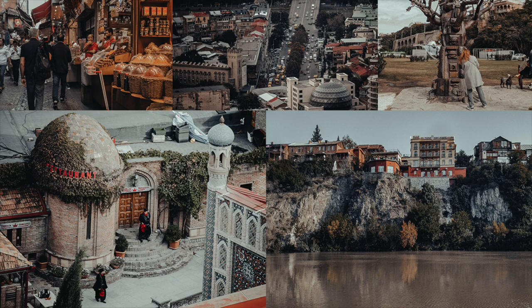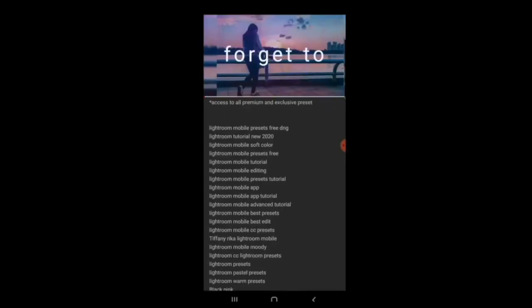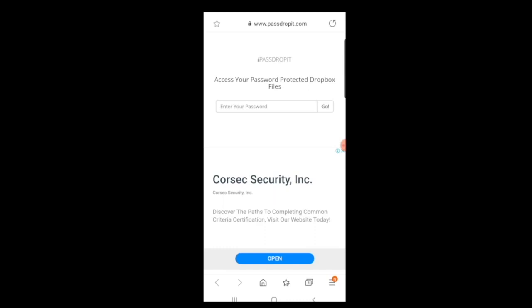For today's Lightroom tutorial, I will show you how to create this filter. If you want to download the preset, I will put a link in the description box for you to download.